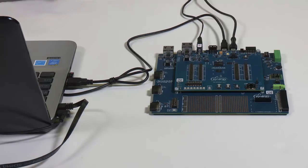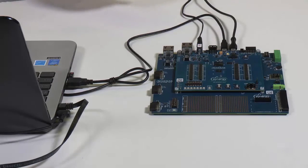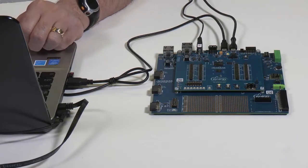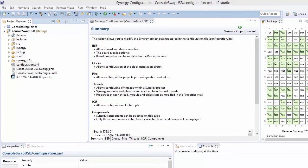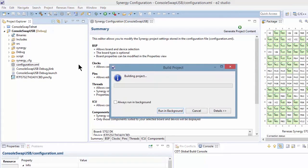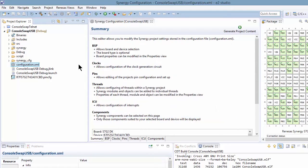Here's our setup. We have the USB cable connected between the DK-S7G2 and the laptop. Now let's go ahead and run the program. We'll select the console swap and then we'll run to create a debug output. And once that's completed, we'll be able to run debug.